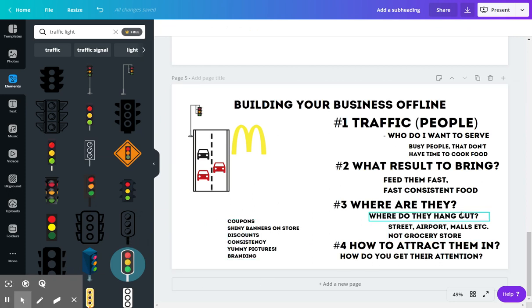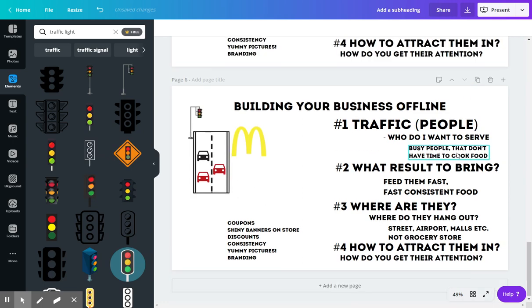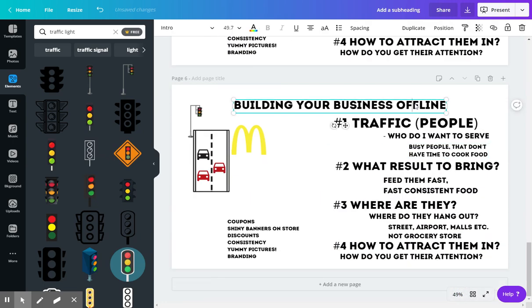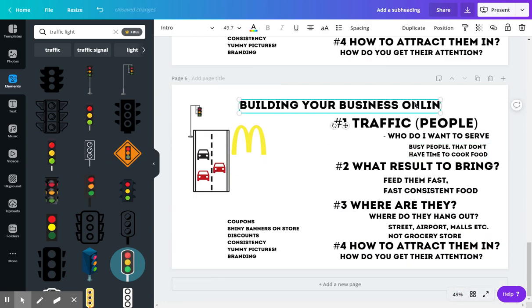Now let's take some time to compare it to your online business that you have. So let's compare this to an online business. Let's duplicate this page—building your business online.